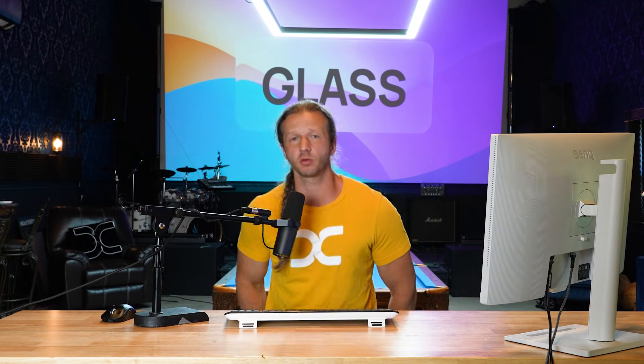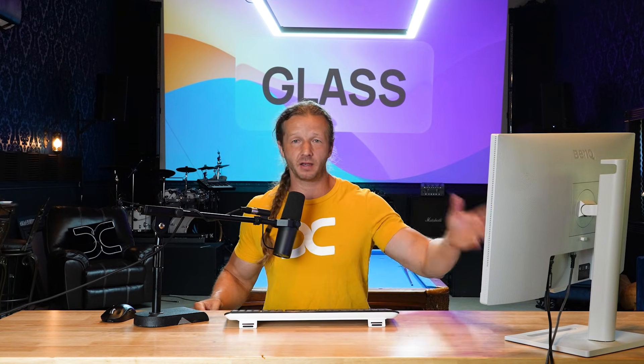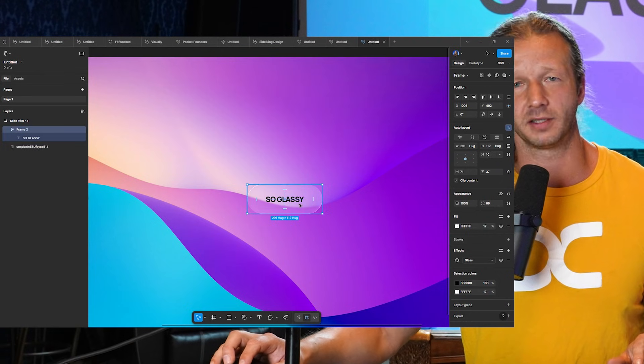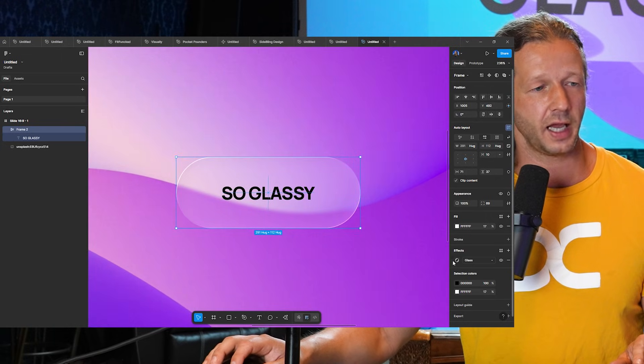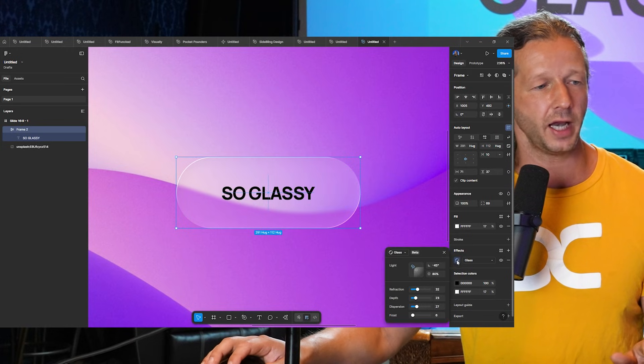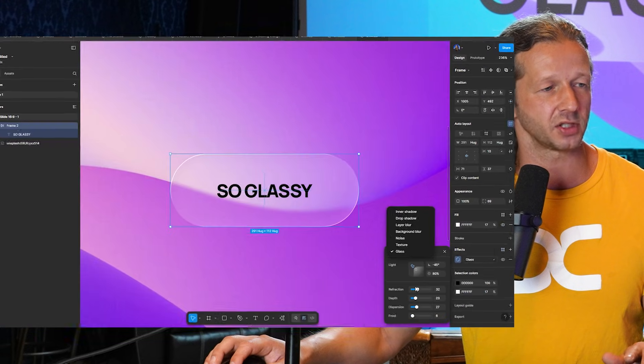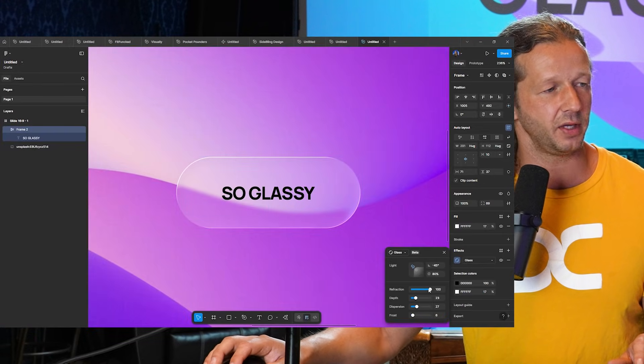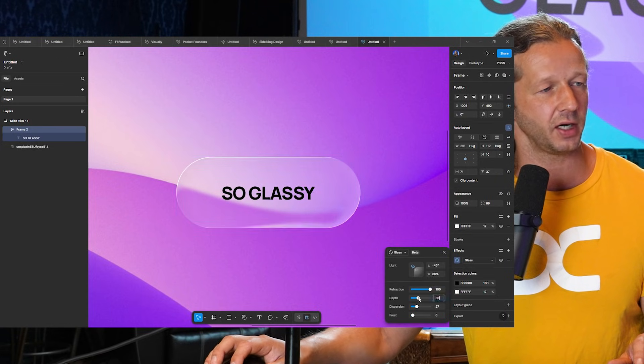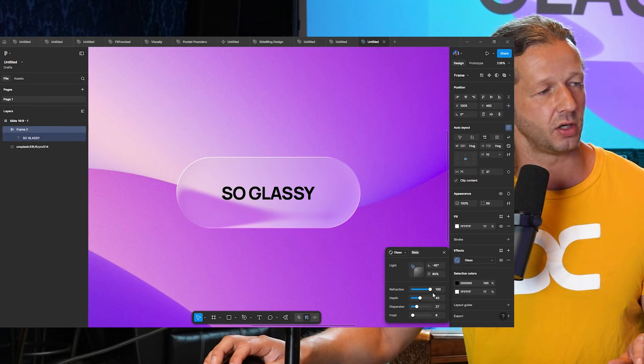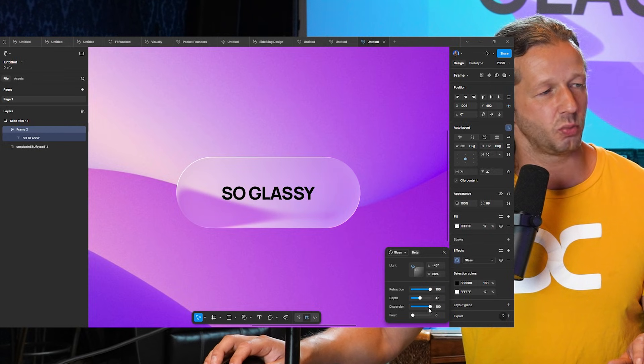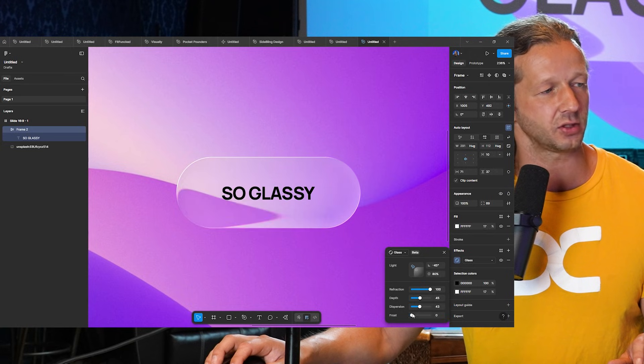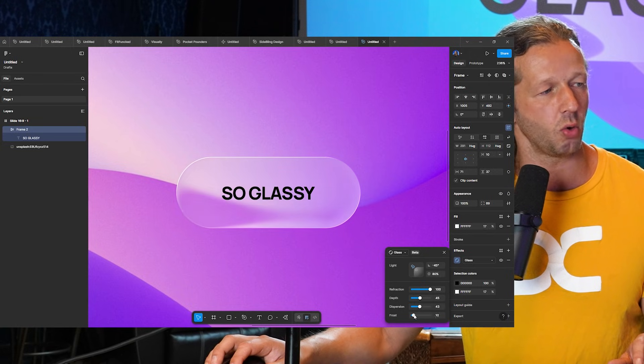All right everybody, we are talking about glass and I'm going to give you three different methods to realize glass morphism in Figma and in the browser. Right here, under the effects panel when you select a frame, you can now add glass as an option. It gives you four primary different sliders to adjust things. Refraction is one of them, so edge refraction adjusts the edges and depth. Then you have dispersion, which doesn't seem to do too much in terms of adjusting the aesthetic, and then frost, which will blur the edges quite a bit.